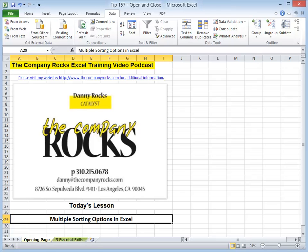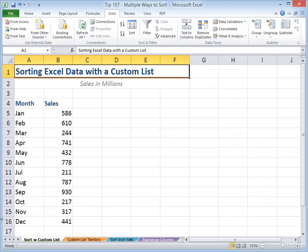Hello and welcome back to Tips and Time Savers. I'm Danny Rocks, and in today's lesson, I'm going to demonstrate the multiple options that you have when sorting your data in Excel. Let's begin.